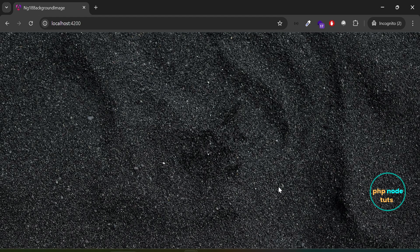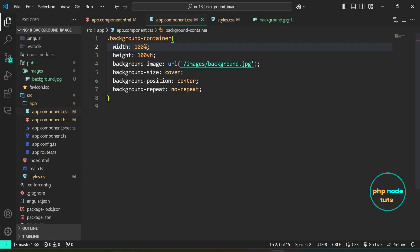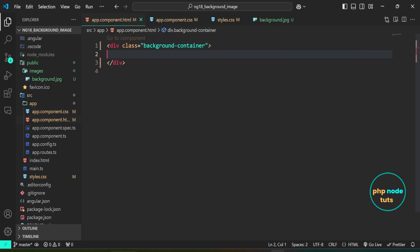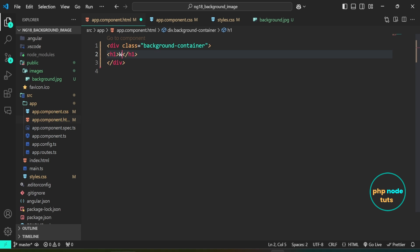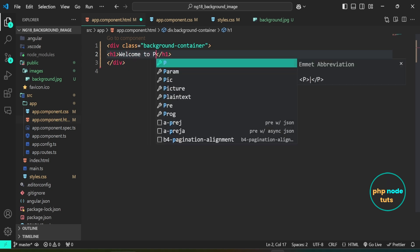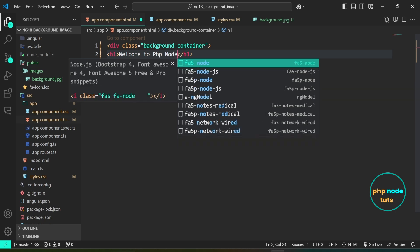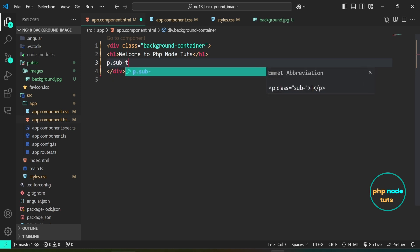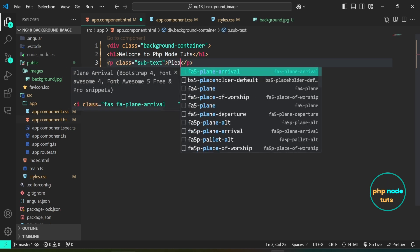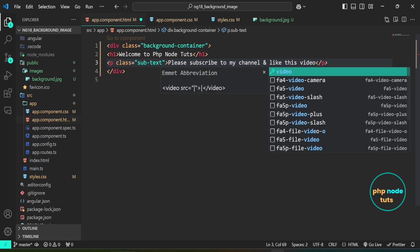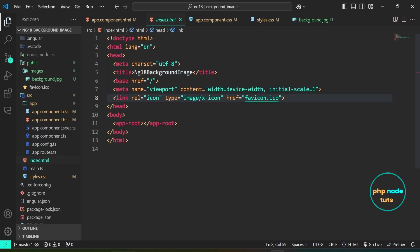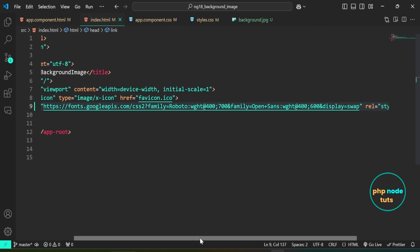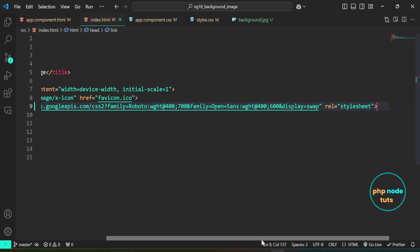Next, let's add some text to appear on the background image. Open app.component.html. Inside the div element, add an h1 tag with the text you want to display, and a p tag with the class 'subtext' and the message you want to display. Open index.html — in the head section, I have added the Google Fonts link to include the Roboto and Open Sans fonts for the text.